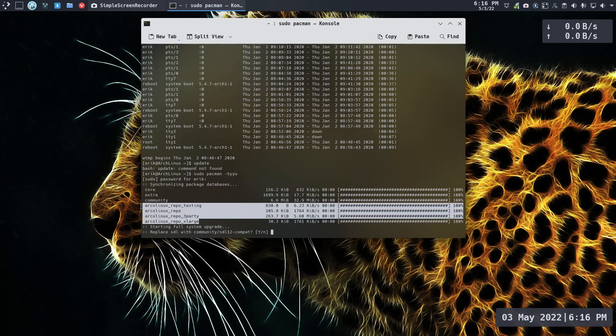I did add the Arch Linux repo testing. I'm also here to install the Arch Linux TweakTool — I really need to get into the new naming, because we want to make it work on Arch Linux, on our colleagues, on Garuda, on EndeavourOS, and of course on any other Arch-based distribution.